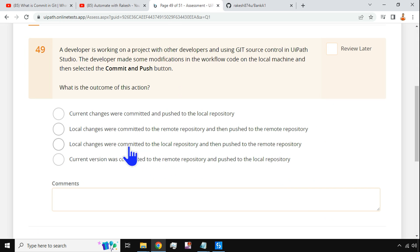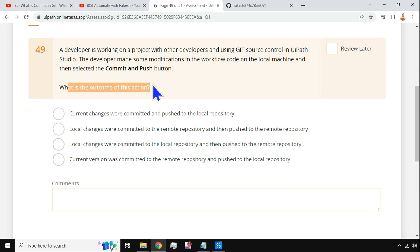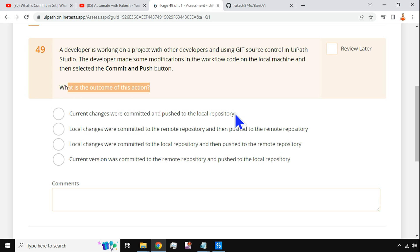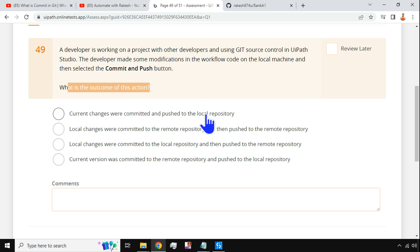Now let's read the answer options. Option one: 'Current changes were committed and pushed to the local repository.' No — commit goes to the local repository but push goes to the remote repository, not local. So this sentence is wrong.